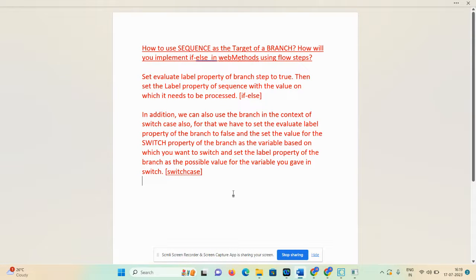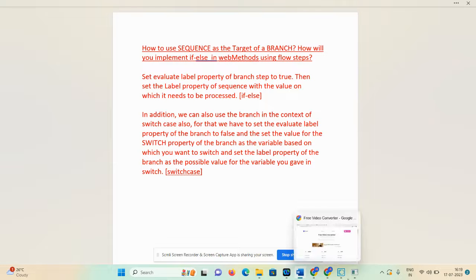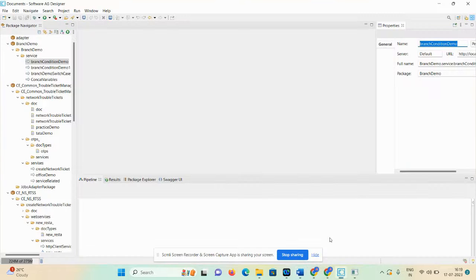Hello everyone, welcome back to my channel. Today's video we will discuss about how we can execute a branch step as an if-else condition. In the previous demonstration we discussed that if we set the evaluate label property as false, then branch executes as a switch case, and if we set evaluate label property as true, then it will execute as an if-else condition. So we will start today's demonstration: branch with condition.